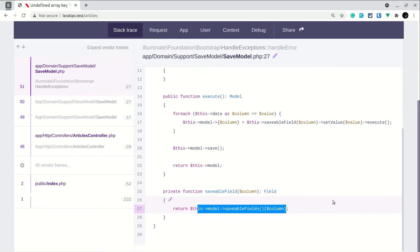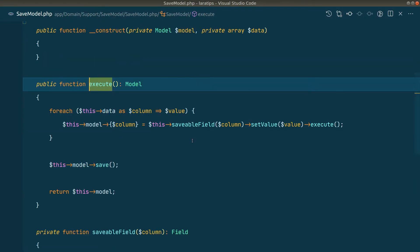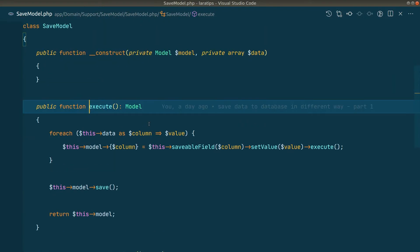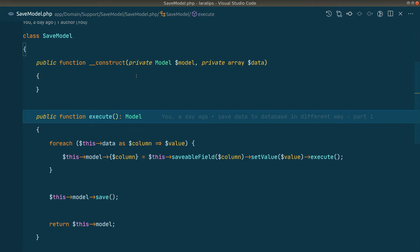So for that we'll create our own exception and throw it with a specific message. We'll go to the execute method — whenever we create this new SaveModel, the construct method will be called, because whenever we create an object the first method called is construct. So we'll do that in the construct.